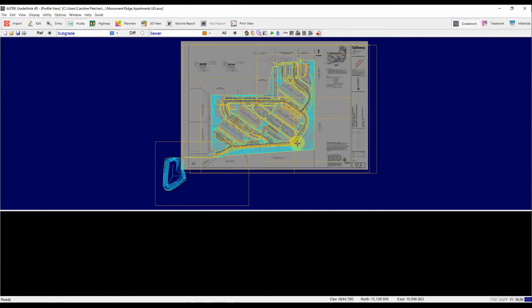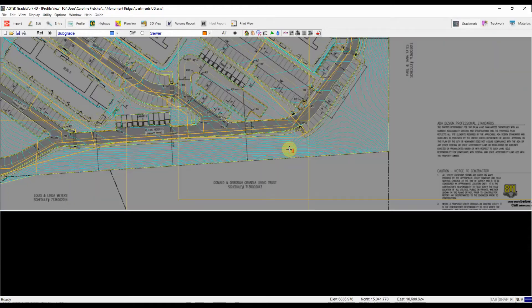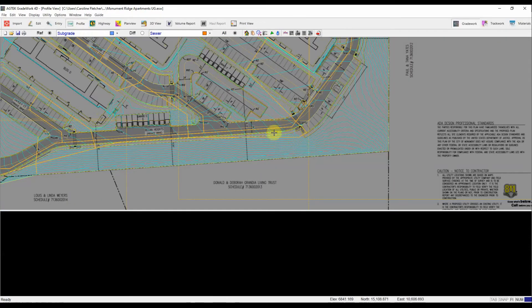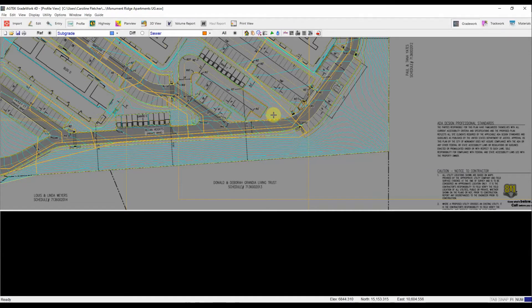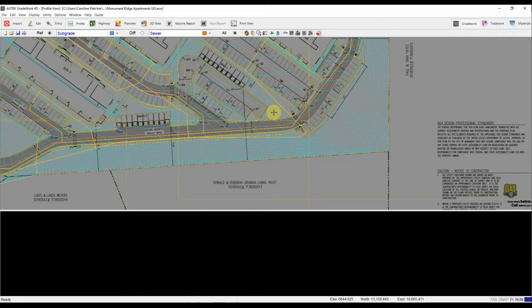So I'm ready to enter my profile line. In this job, I know I have a trench running down through this road here. So to enter a profile through that road and to hopefully see that trench, I just left click my mouse once to start drawing. You can see the dot appear.